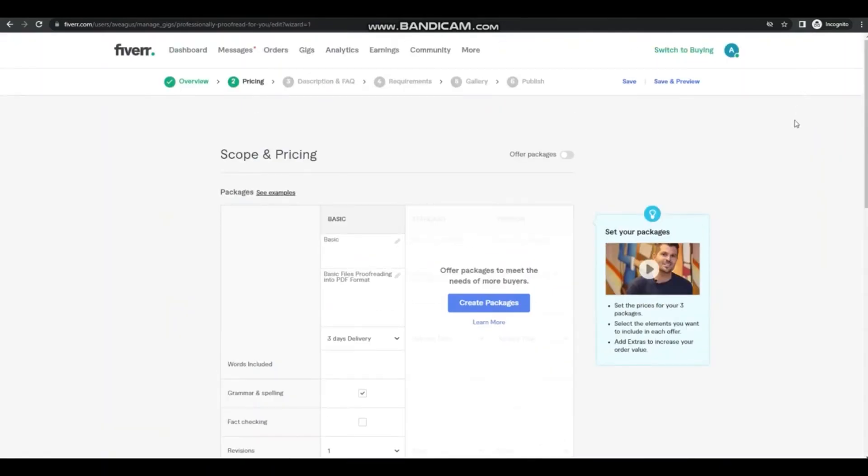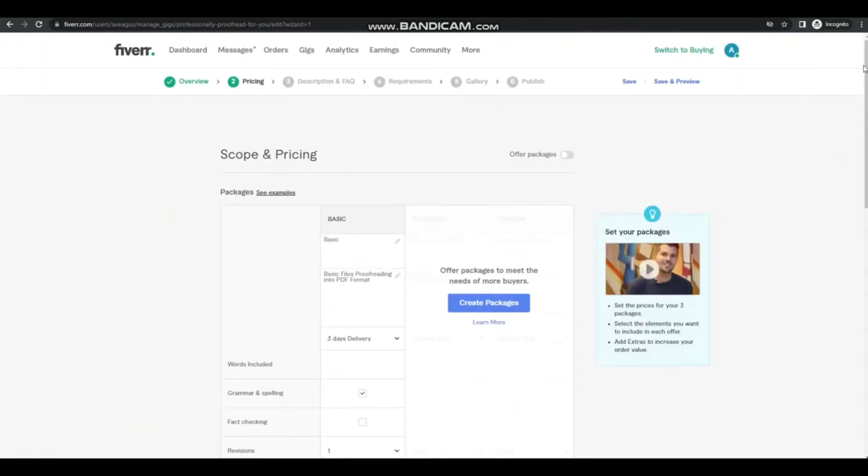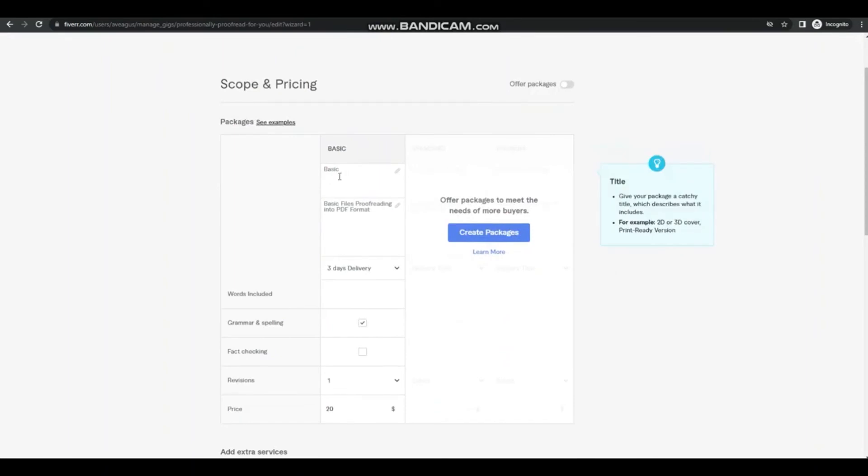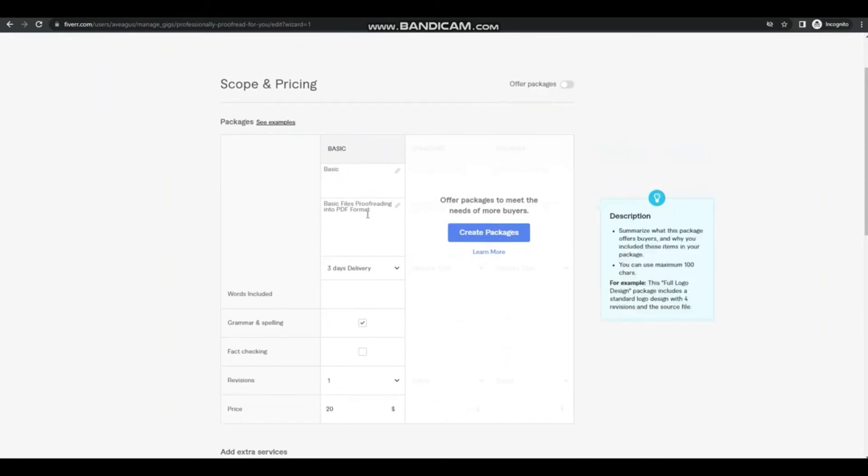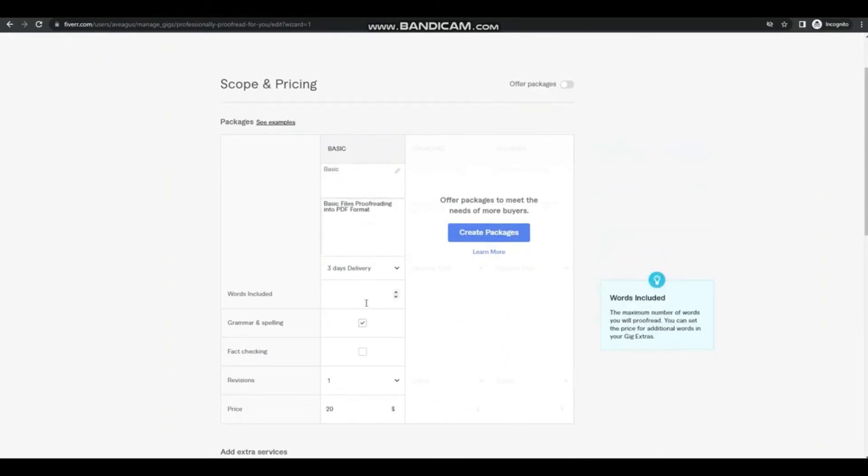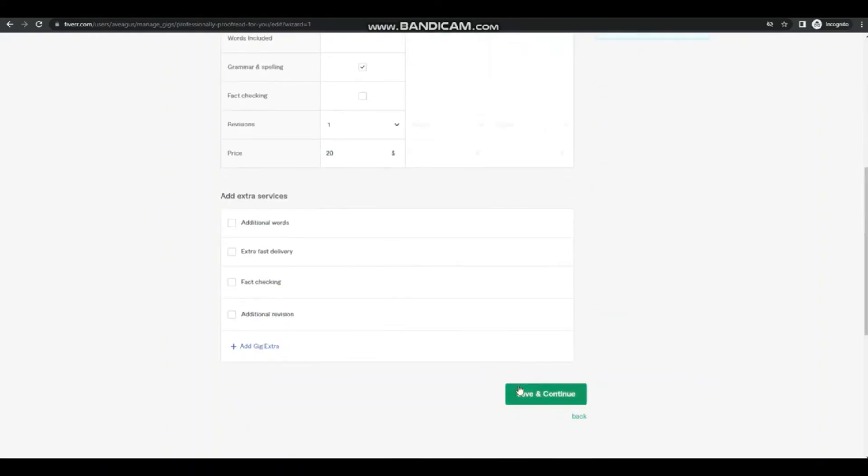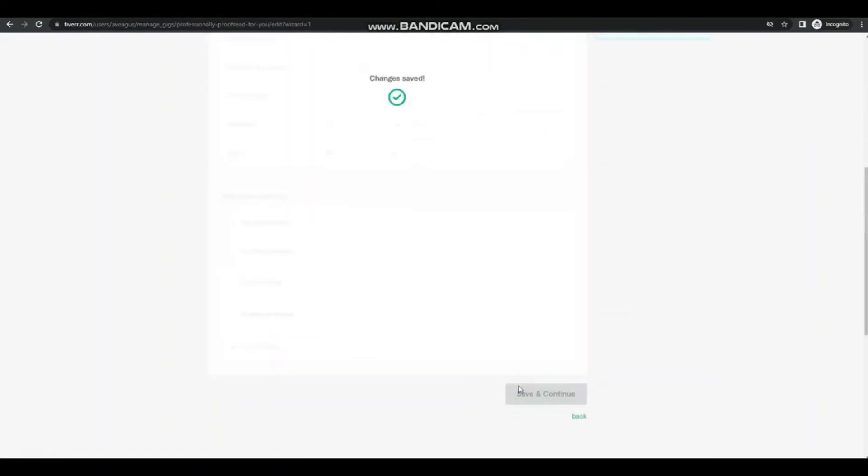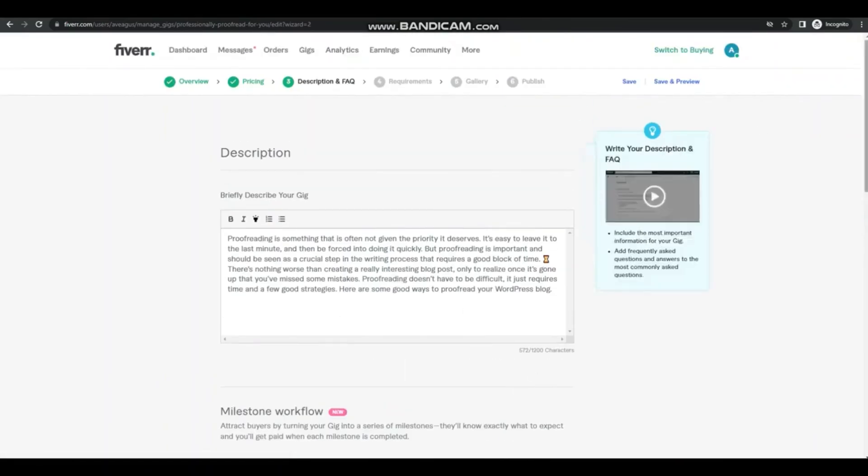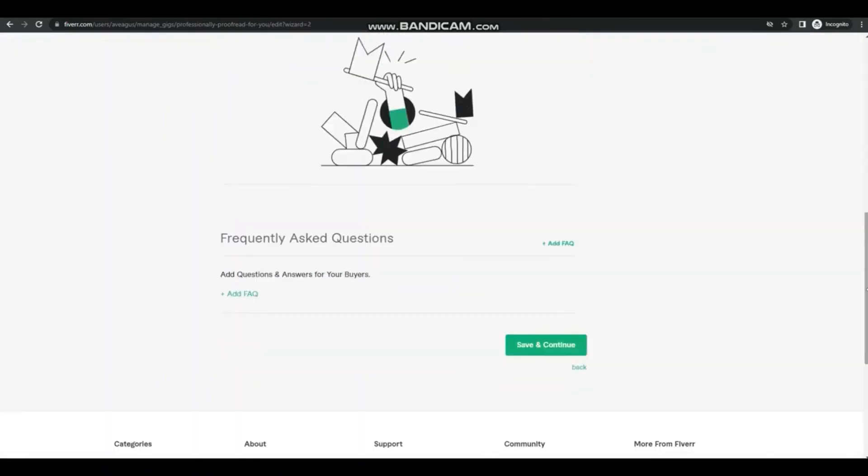Now let's go to scope and pricing. Now this is an example of a basic one. And don't forget to put in the inclusions of your basic gig, the price, the revisions, and then the gig description.